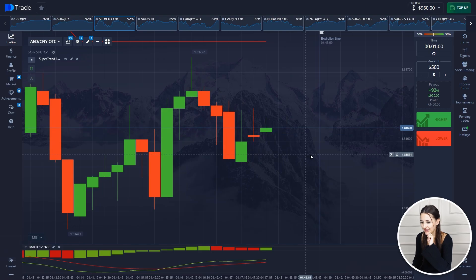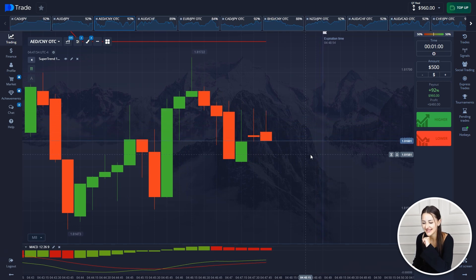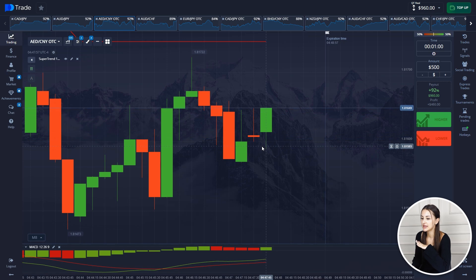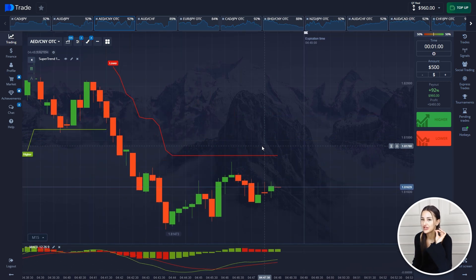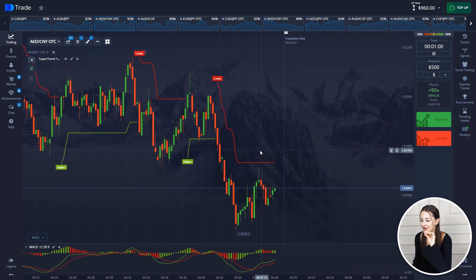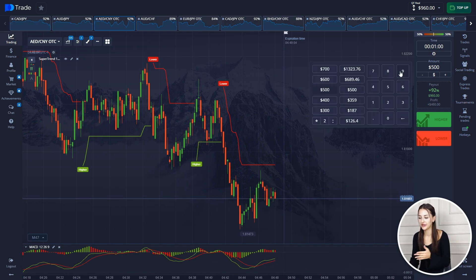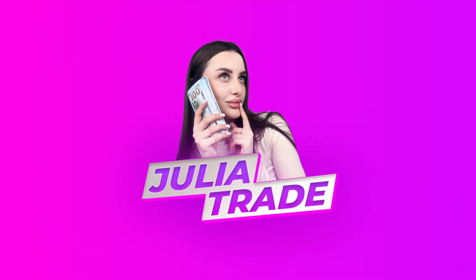So guys, the first deal result was $960 on our balance sheet. There was a dangerous situation and we were stopped out, but we will recover soon and move on to the next asset.